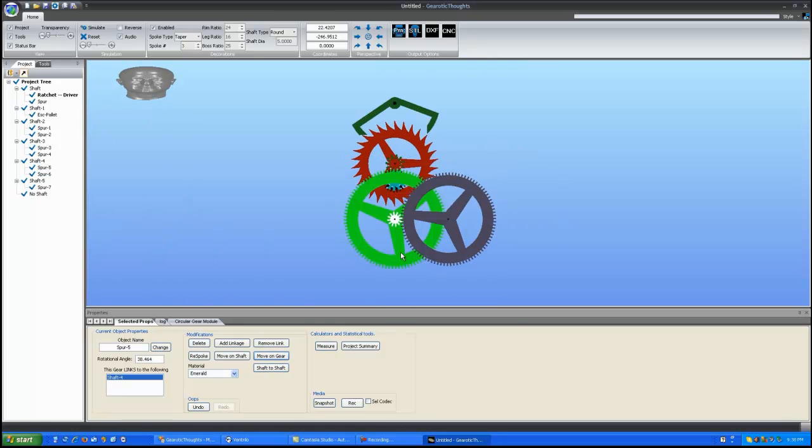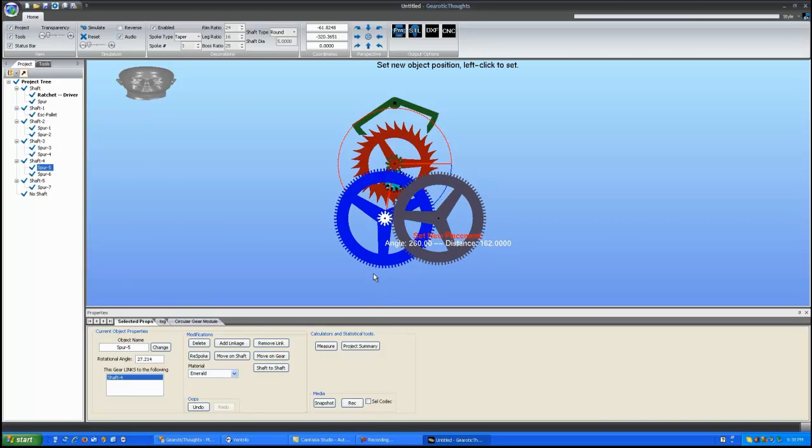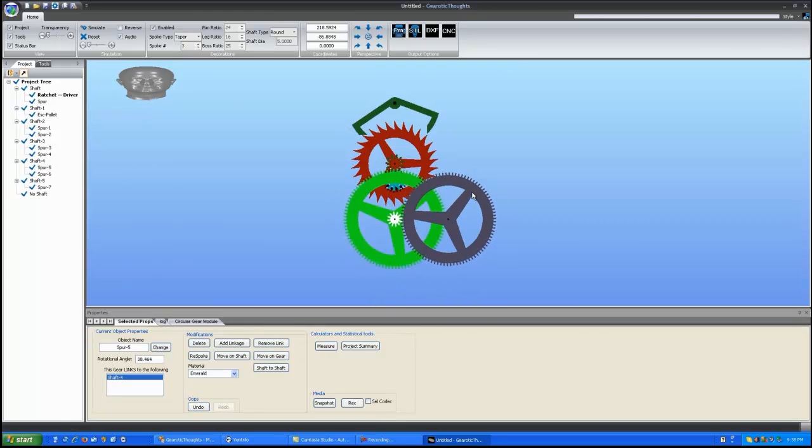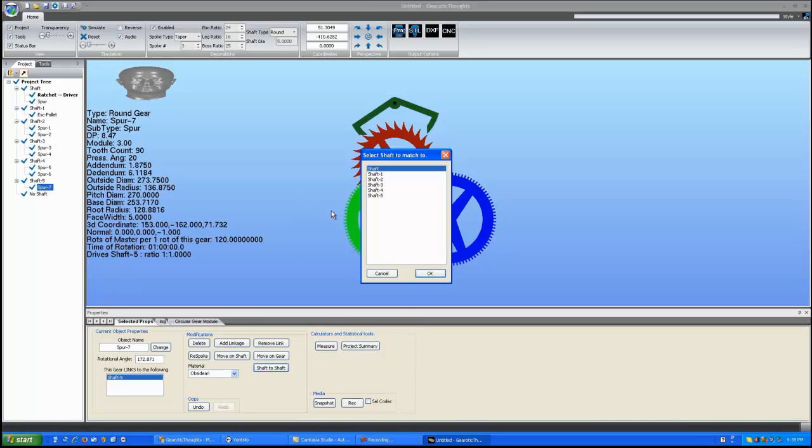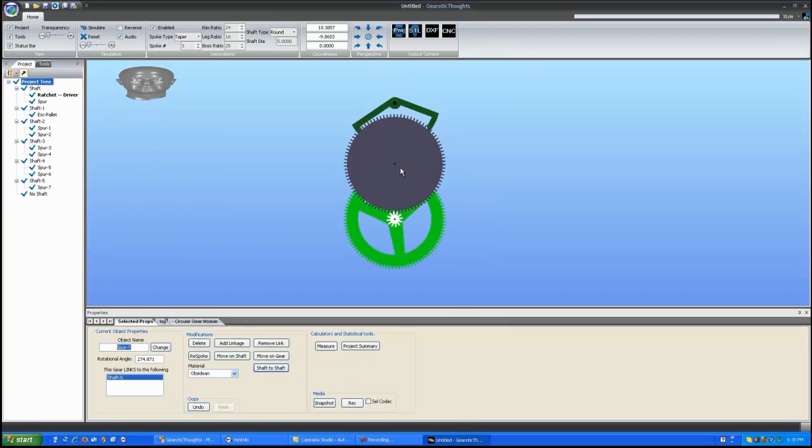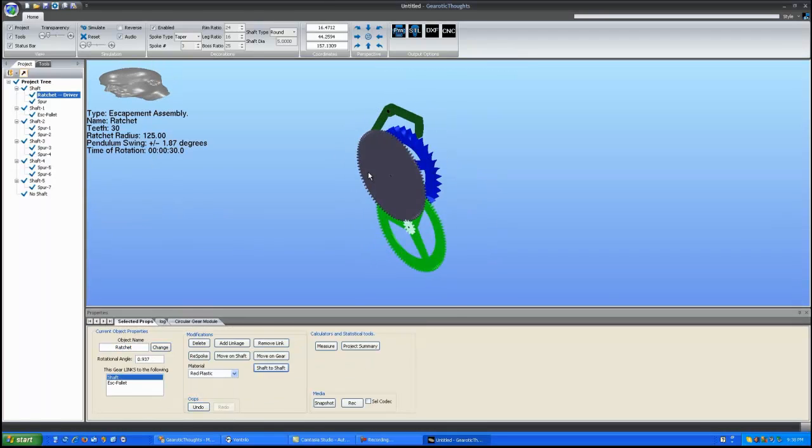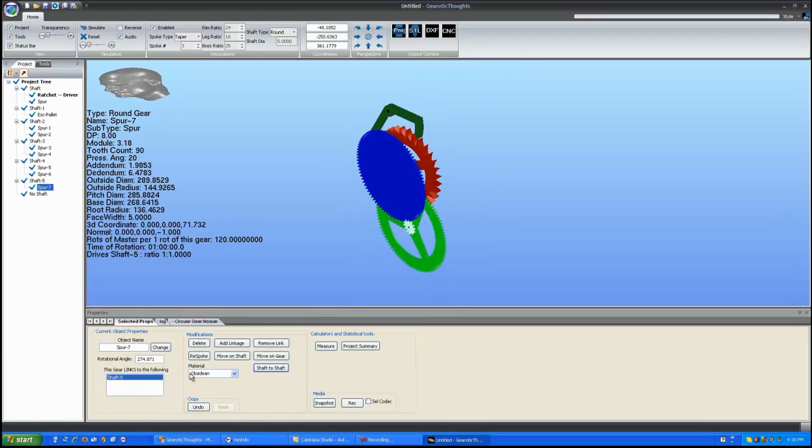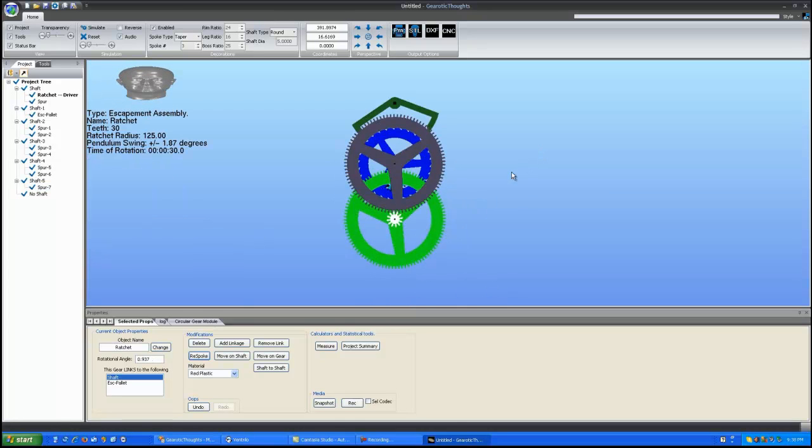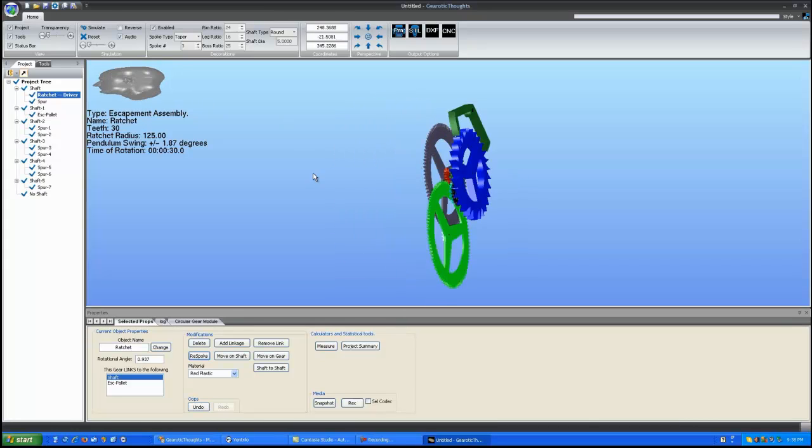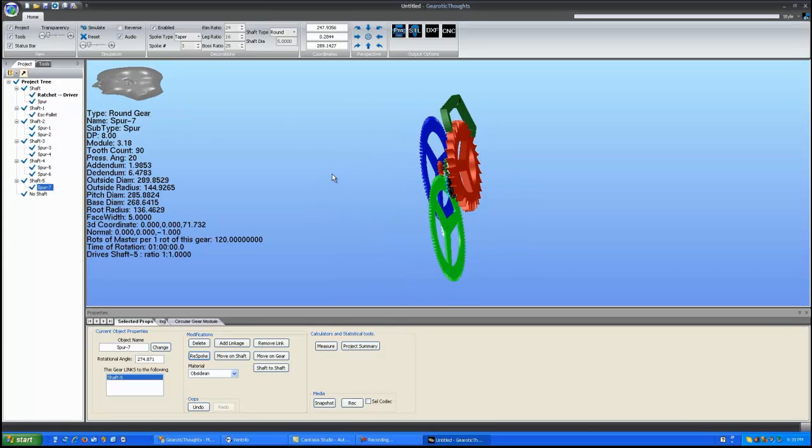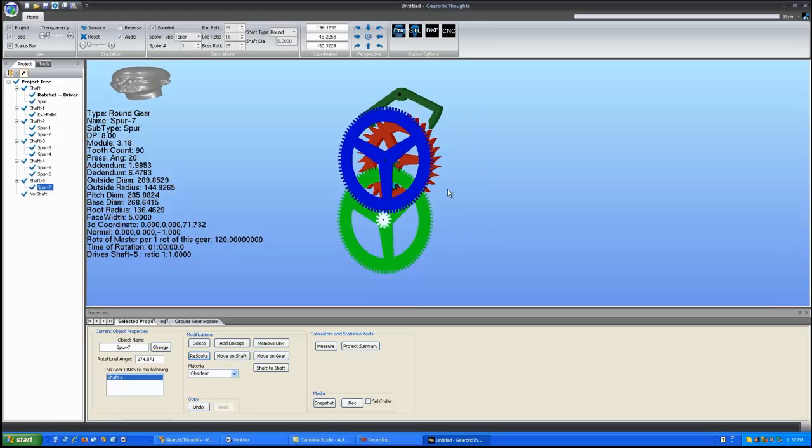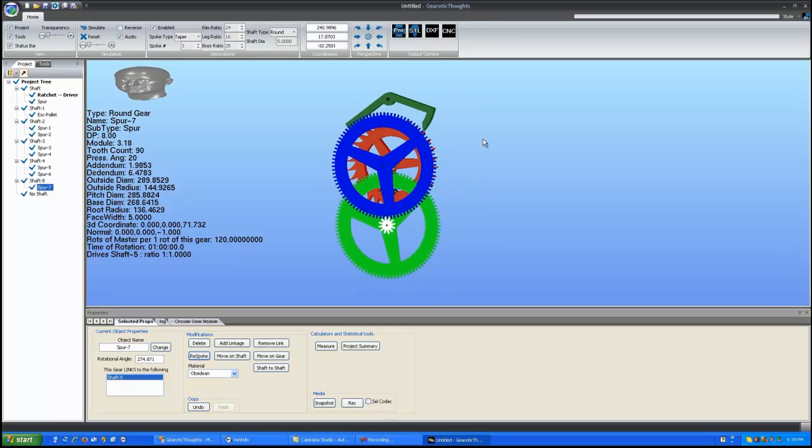And I'm going to move the upper one shaft to shaft and take it up to the center as well. I'm going to re-spoke that so that we can see through it. And now I've got a shaft which is running once per hour.